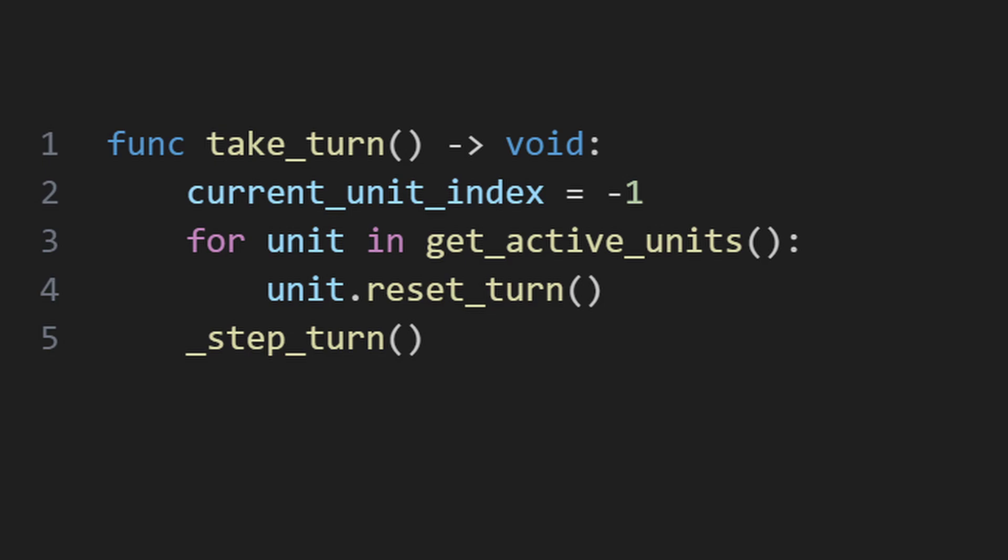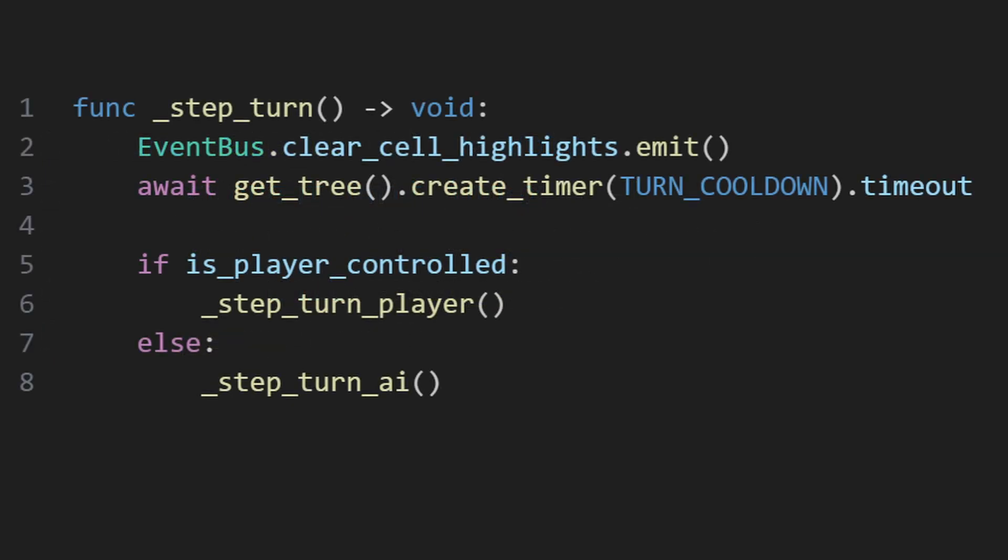And in case you're wondering, I set current unit index to negative 1, just as a convenience so that I can do a simple addition when stepping through the units, and have the index at 0 for the first turn.